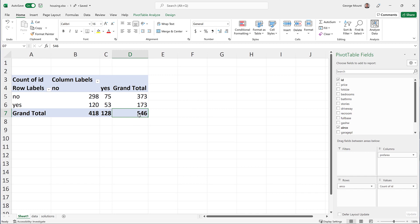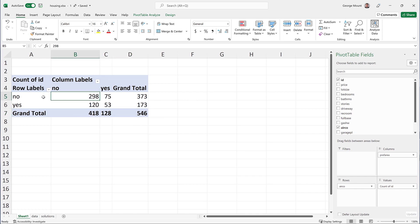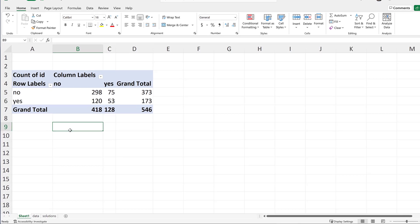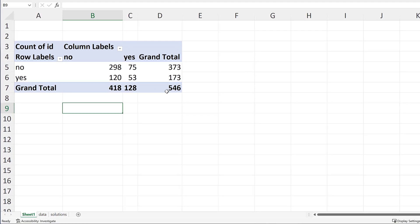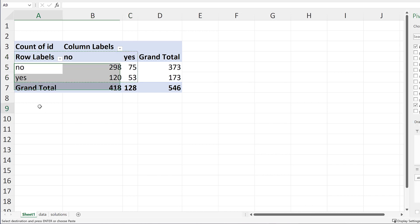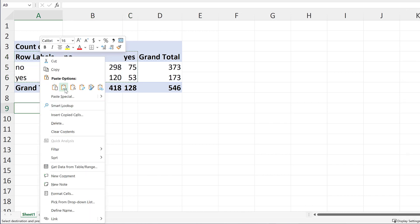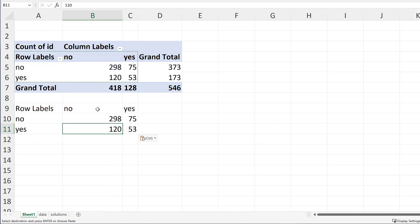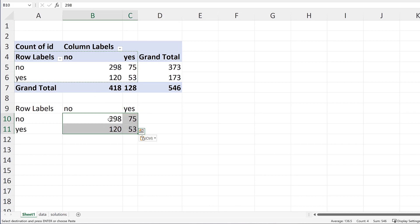Of those 546 observations, 298 are neither air conditioning nor preferred area, 53 are both, et cetera. So here's what I want to do. Here are my actual values. I want to compare these to the expected values. So I'm going to copy this, and I'm going to paste it. I'm going to come up with my expected values. I'm going to label this actual, and then we'll do expected.